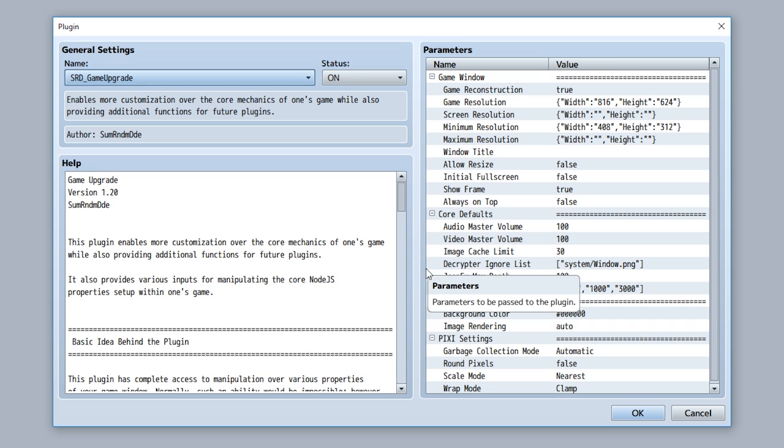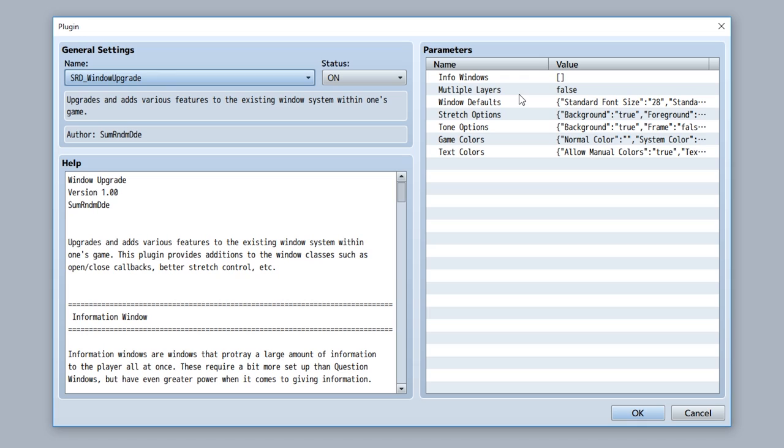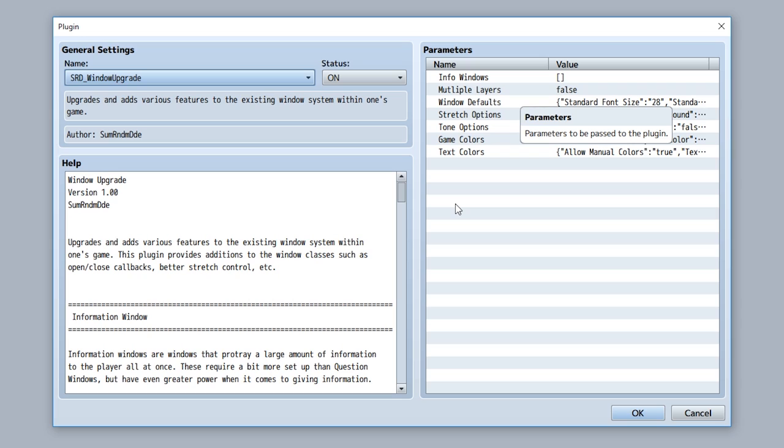While I'm at it, as you can see I've also added some parameters to the Game Upgrade plugin, so be sure to update this if you like. Anyway, going back to the Window Upgrade plugin, as you can see it has a variety of features. While it does not have many parameters, these parameters hold a lot of power within them.